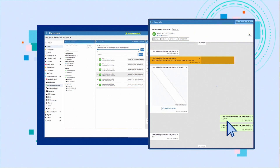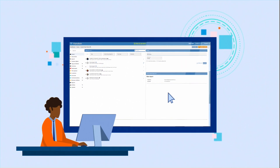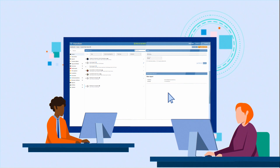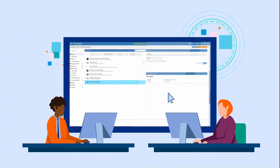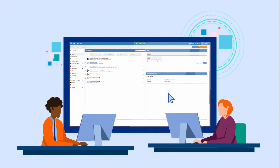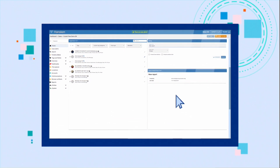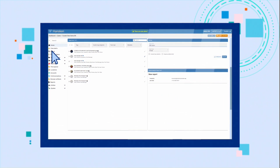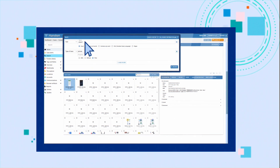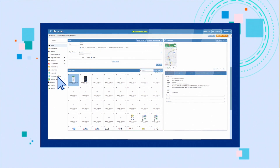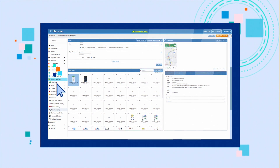Tagging helps you to organize the evidence and to work together with your colleagues on the same case. You can then search all devices for pictures that hit on airport, and look at Quan's browser search history as well.